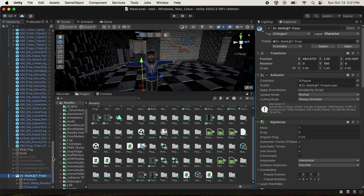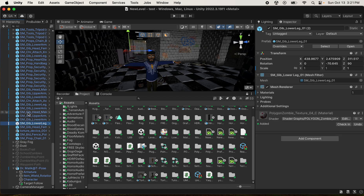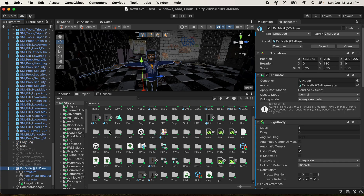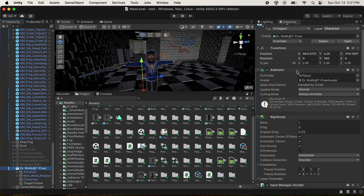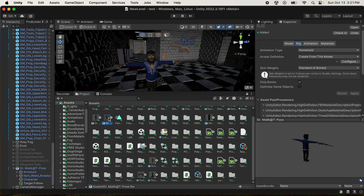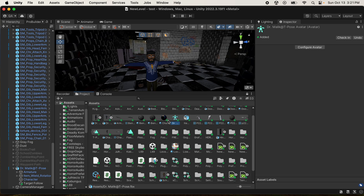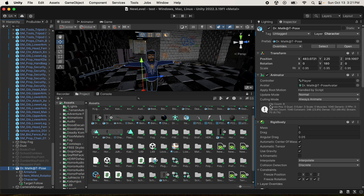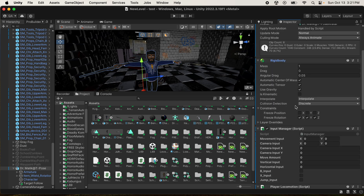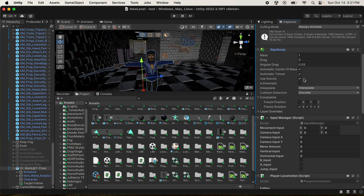For the player itself, make sure your character is set as a Humanoid - sometimes they import as Generic. Setting it to Humanoid creates an avatar that lets you walk around. Make sure your Animator has that avatar connected to it. Also add a Rigidbody - in the Rigidbody settings, I have 'Use Gravity' enabled and freeze rotation on X, Y, and Z, which helps with camera rotation and connecting with the player.